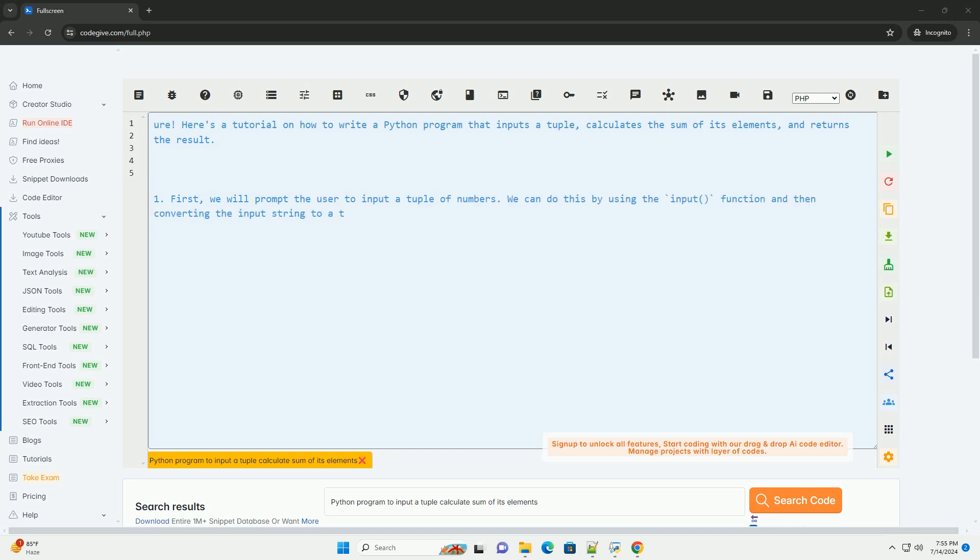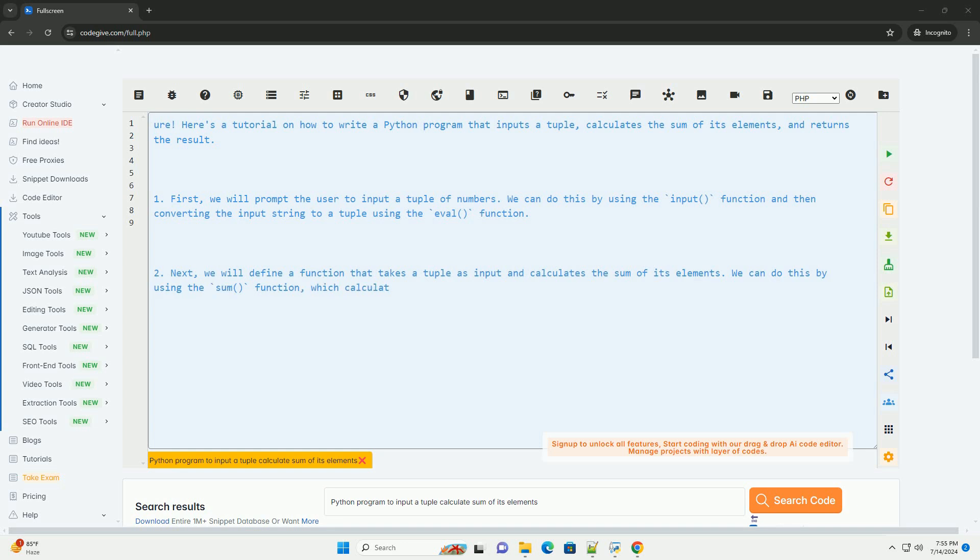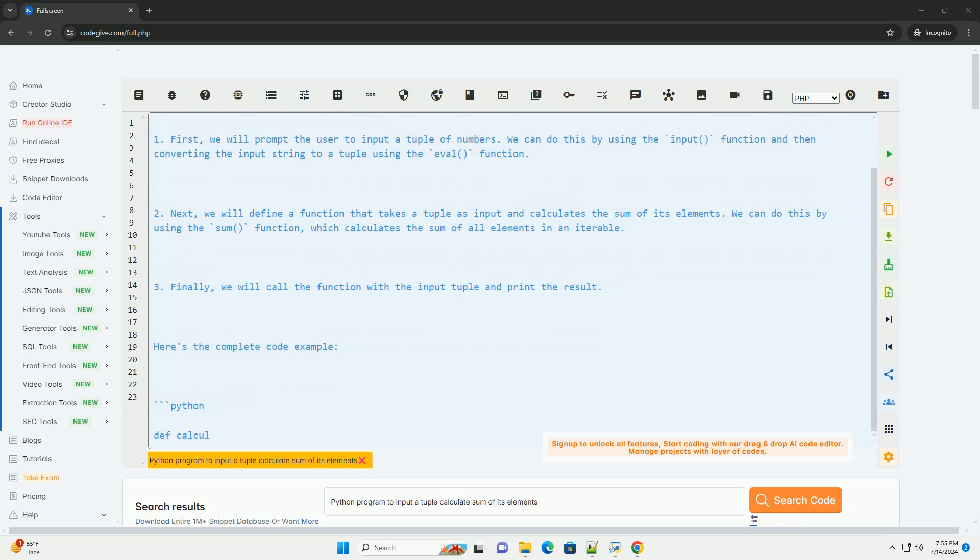Here's a tutorial on how to write a Python program that inputs a tuple, calculates the sum of its elements, and returns the result.